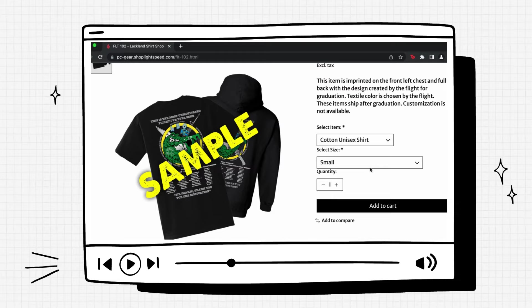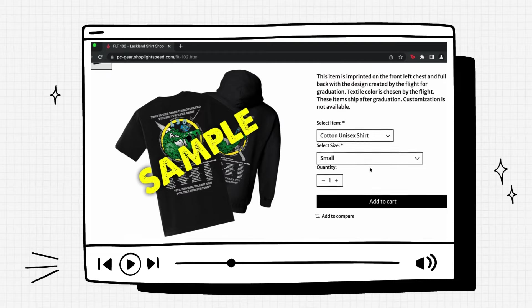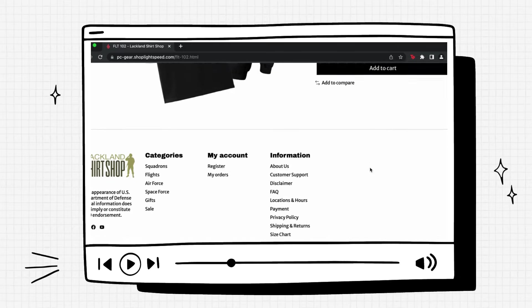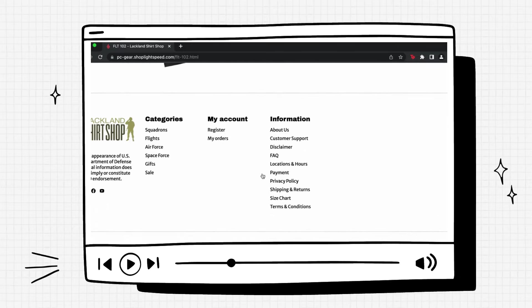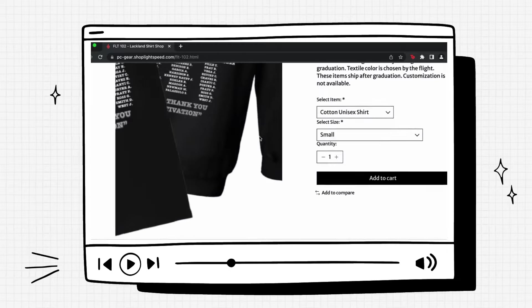However, if you'd like to see some more examples of past flight designs, you can either visit our Facebook page at facebook.com/LacklandShirtShop or our Instagram page at instagram.com/LacklandShirtShop. Or you can scroll down to the bottom of our website and click either tab at the bottom. These will take you directly to our social media accounts.